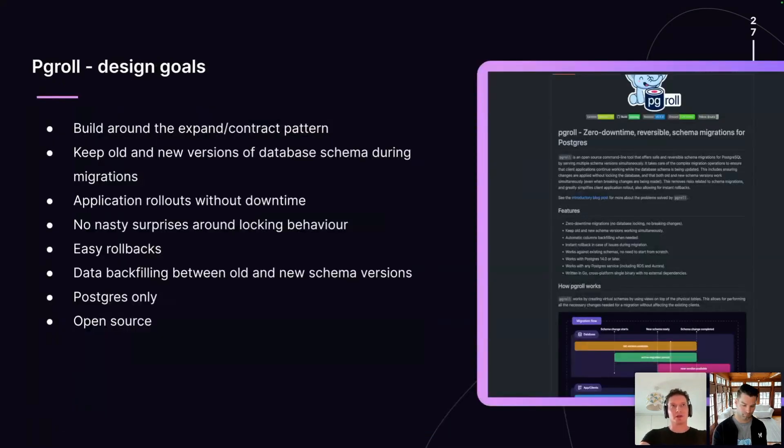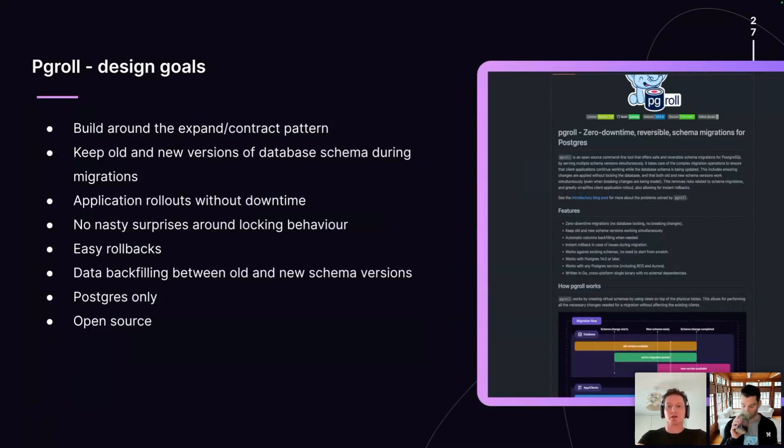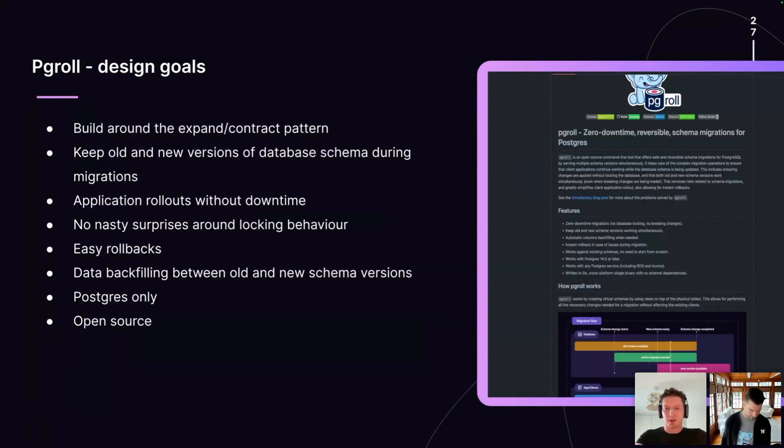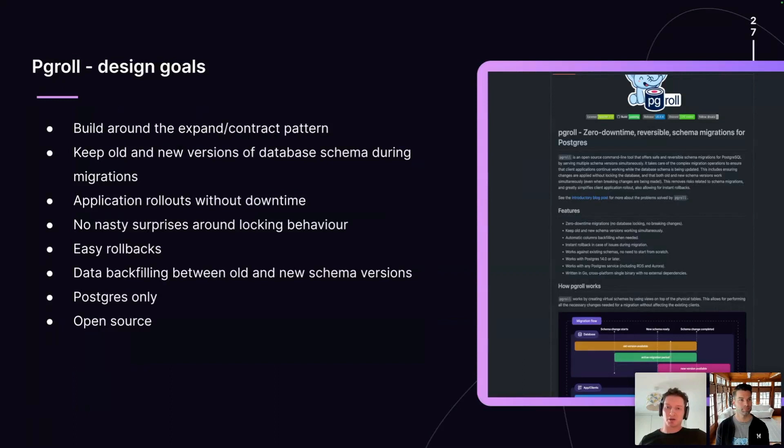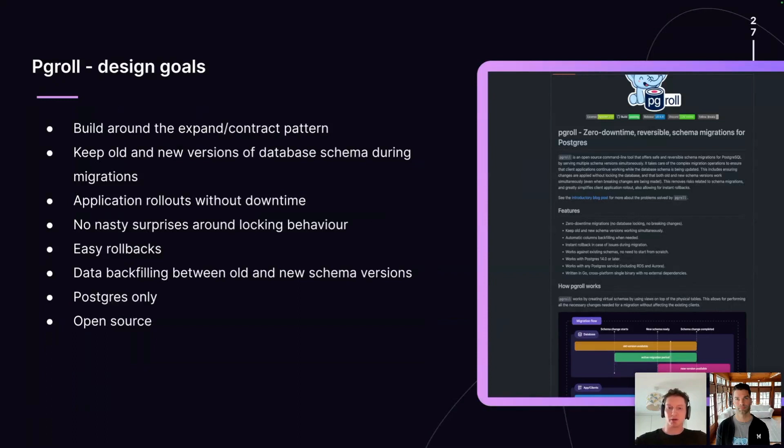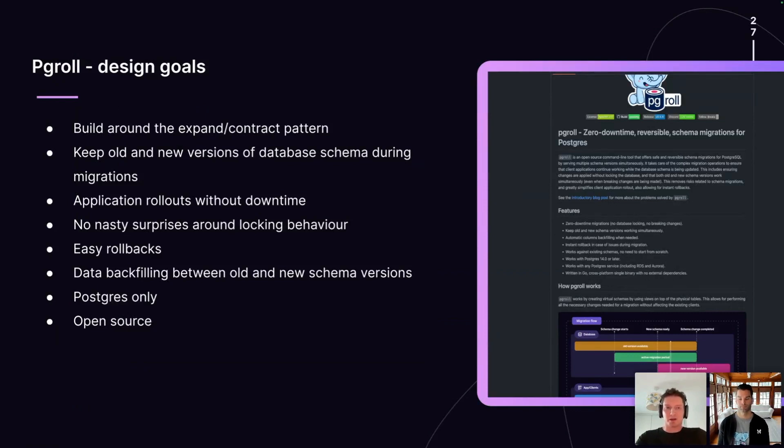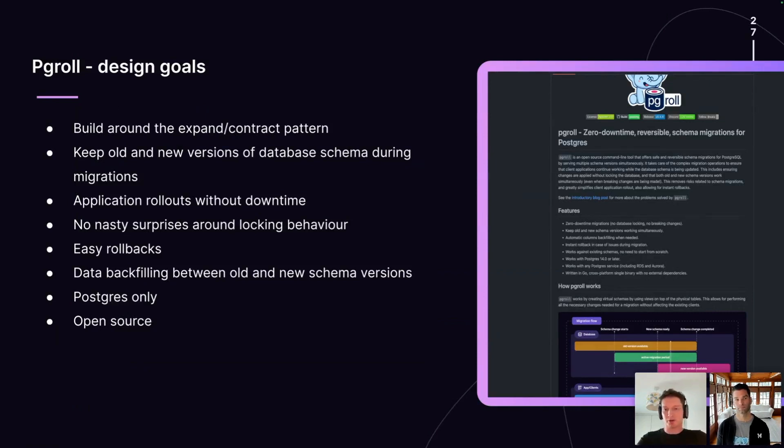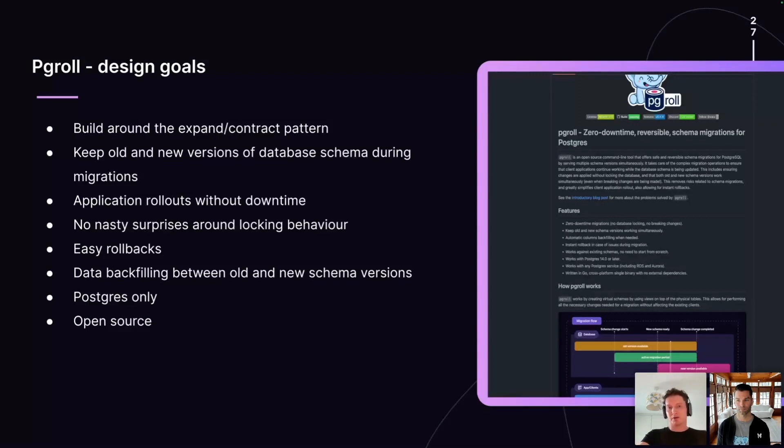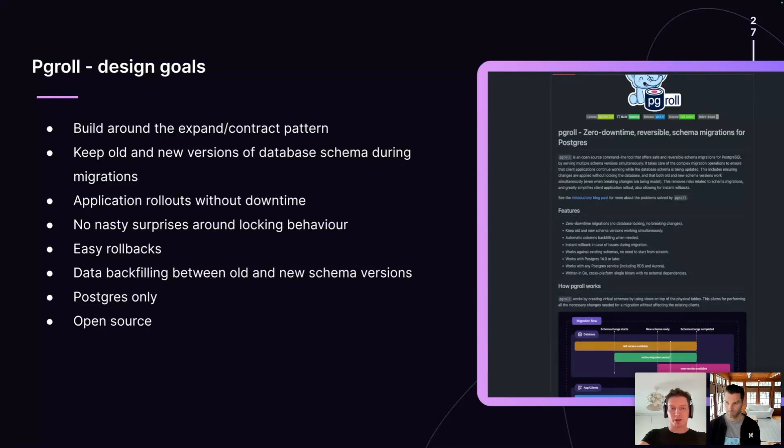One of the other issues we wanted to solve with PG role was to have no nasty surprises around locking behavior. Many people listening to this probably have experience with production migrations, long running migrations that have inadvertently taken out a long lived exclusive lock on a database resource, like a table, which has the effect of locking out writers from that table for the duration of the migration. This is a very common source of problems with database migrations. And we wanted to build that kind of Postgres operator specific knowledge directly into the tool so that whenever a database object is modified by a migration, PG role knows how to sequence the operations to take exclusive locks for the shortest possible time to avoid these kinds of issues.